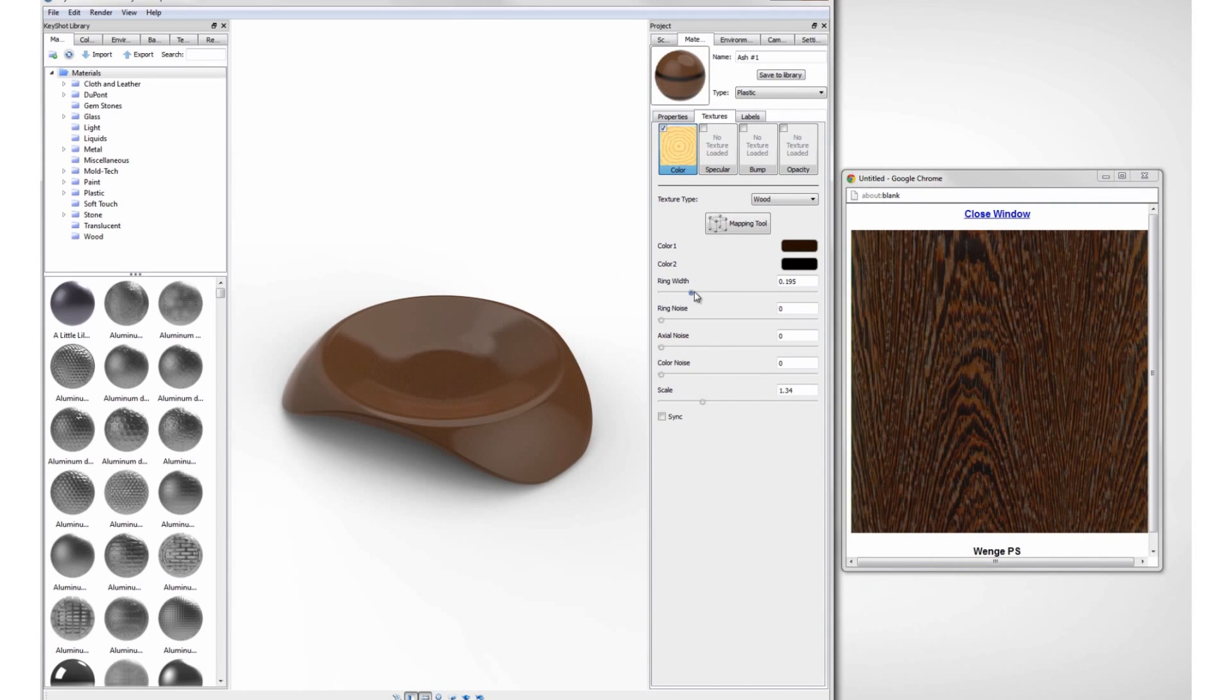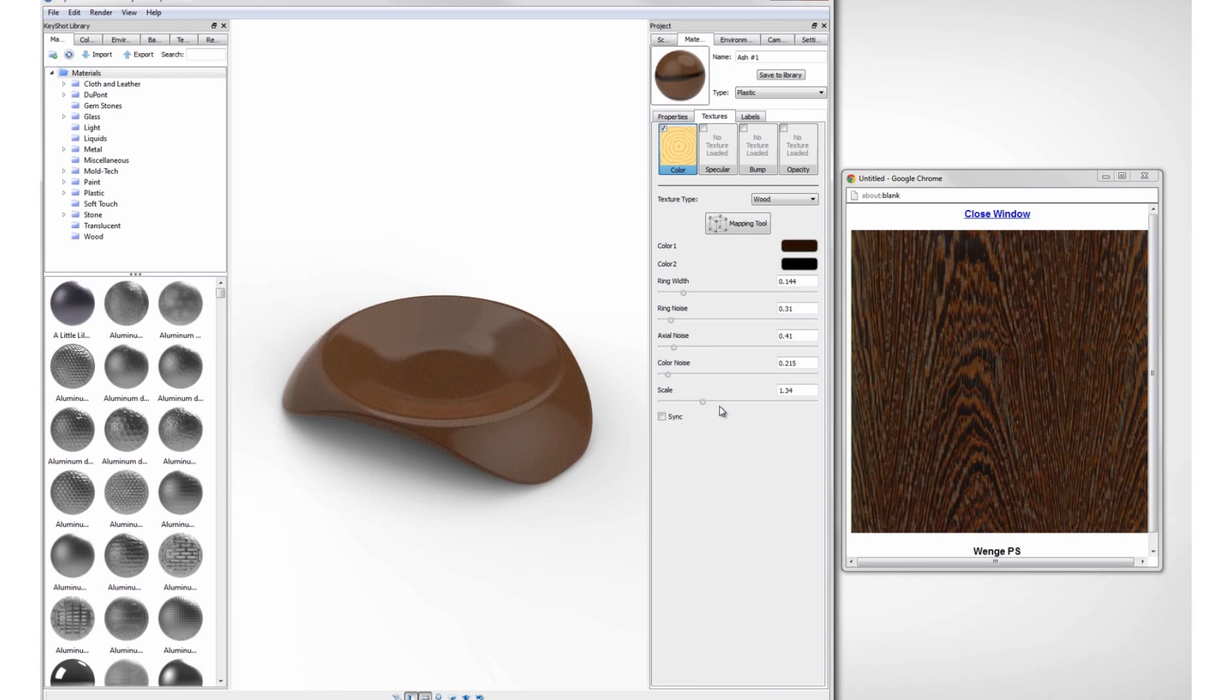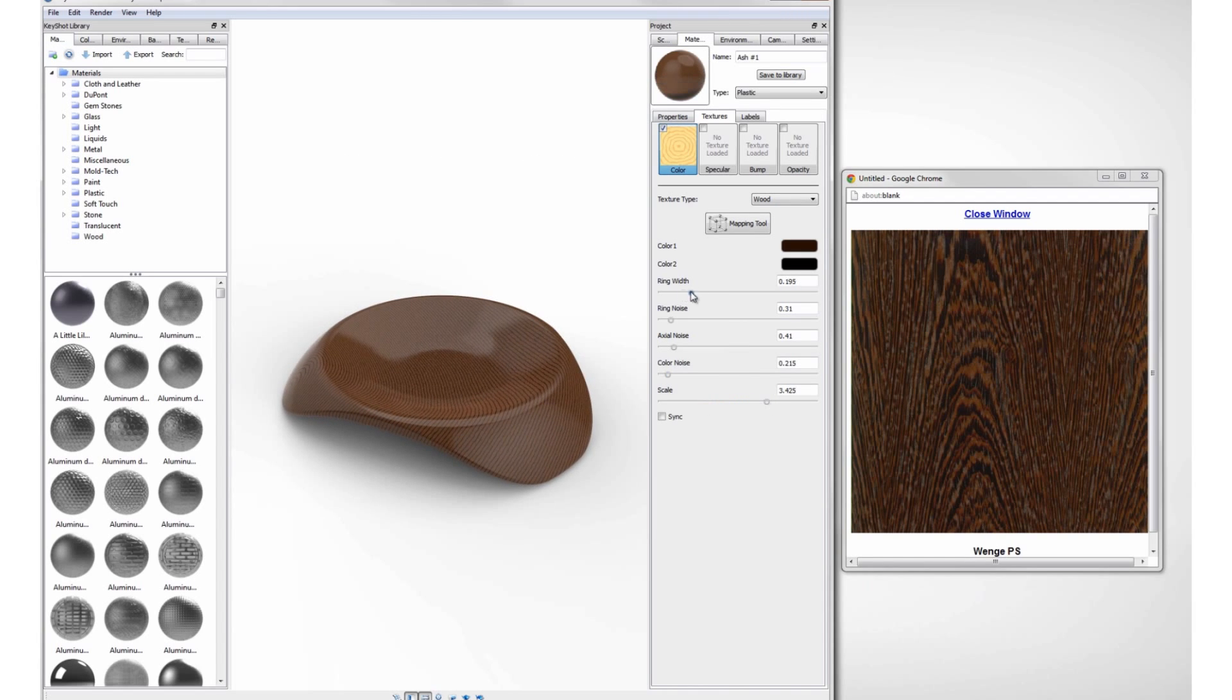While adjusting your parameters, it is helpful to refer to your wood swatch image to try and match the look of the real wood.